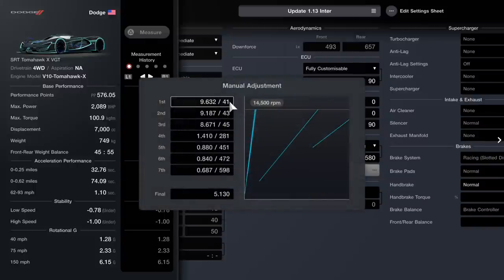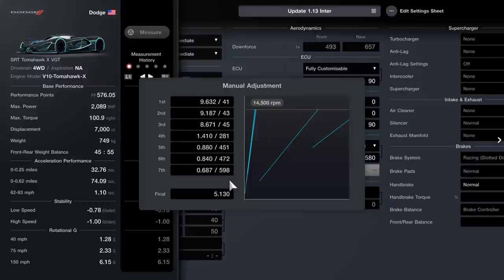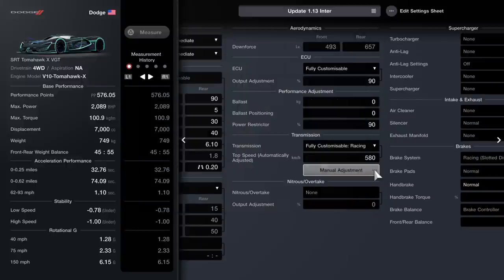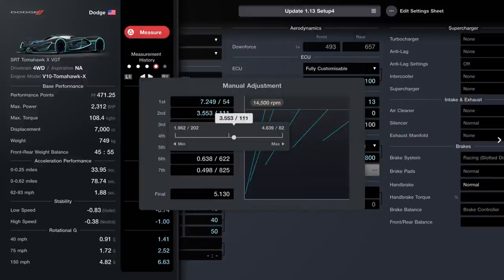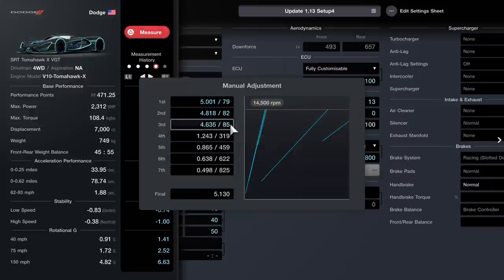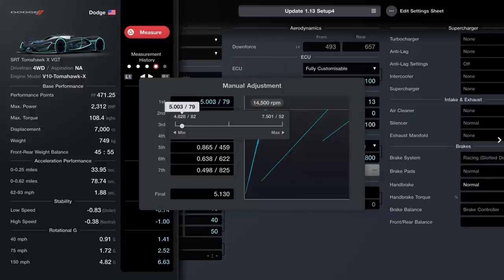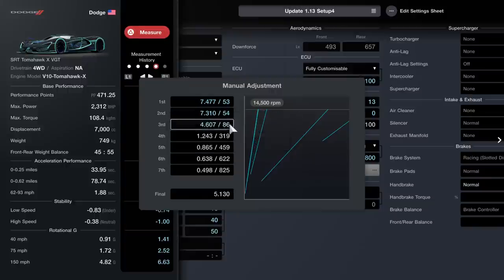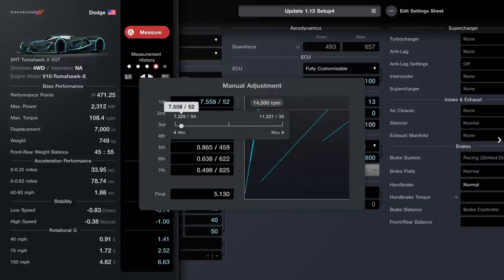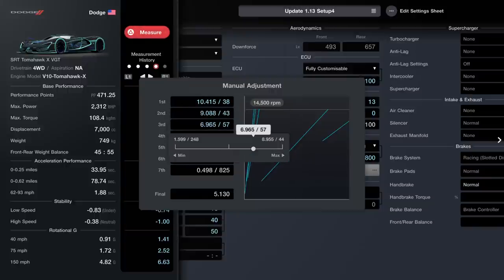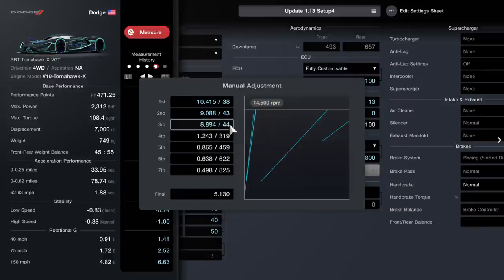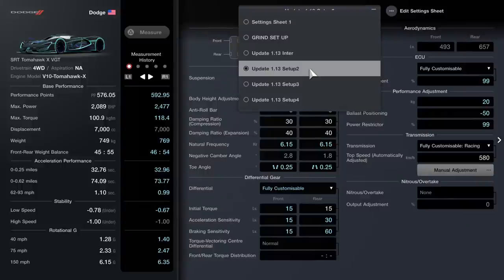That was setup number one, and this is how you update your gears or change your gears around. As you can see on screen, I've sped it up a little bit, but you can go back and forth and customize your racing transmission this particular way to get these numbers.